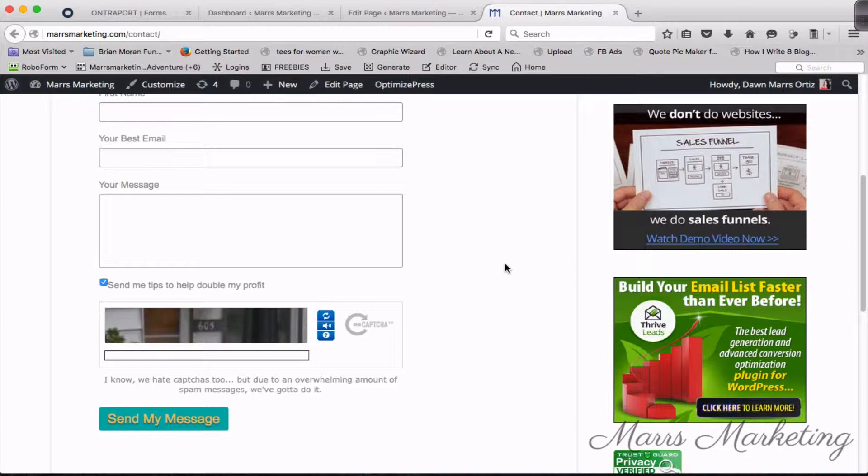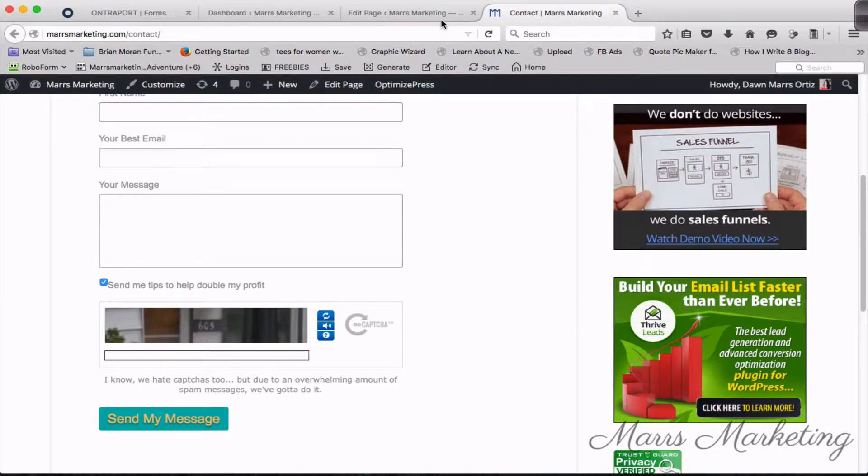If you're using Aweber, Constant Contact, GetResponse, just know that you can do the same thing with all of these, as long as you have the ability to take the form code, the little HTML code that your autoresponder spits out, and paste it onto your blog or your website.